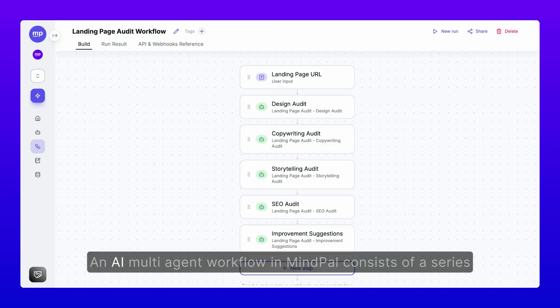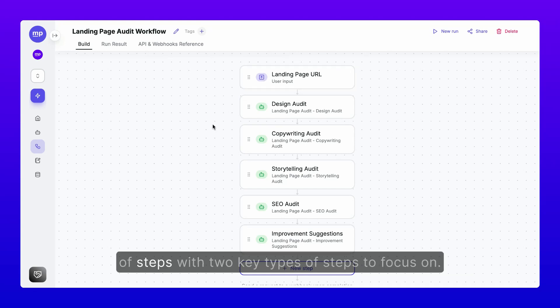An AI multi-agent workflow in MindPal consists of a series of steps, with two key types of steps to focus on.